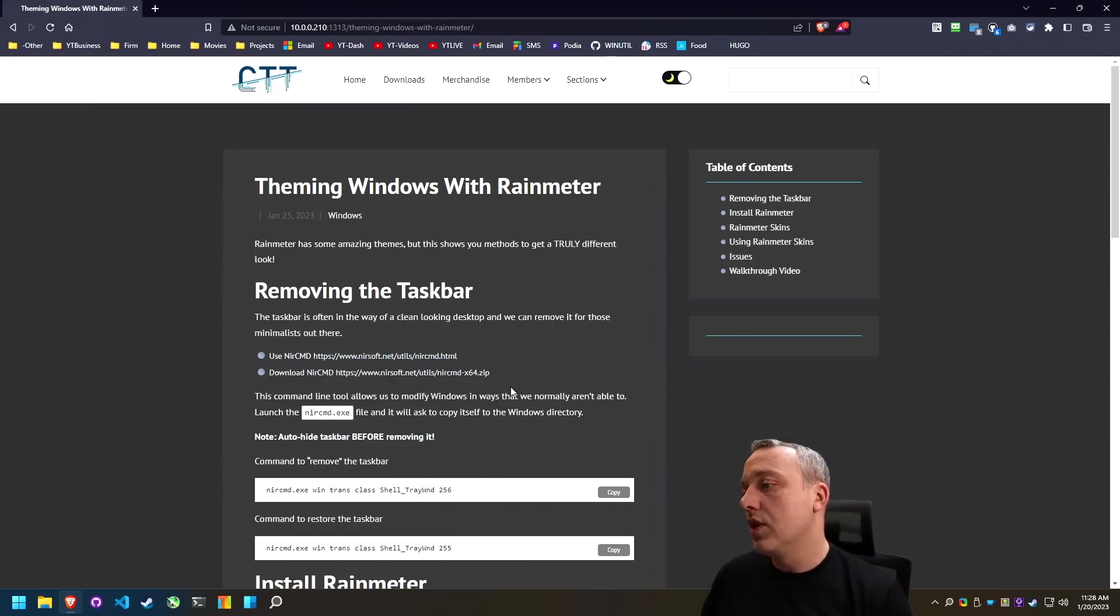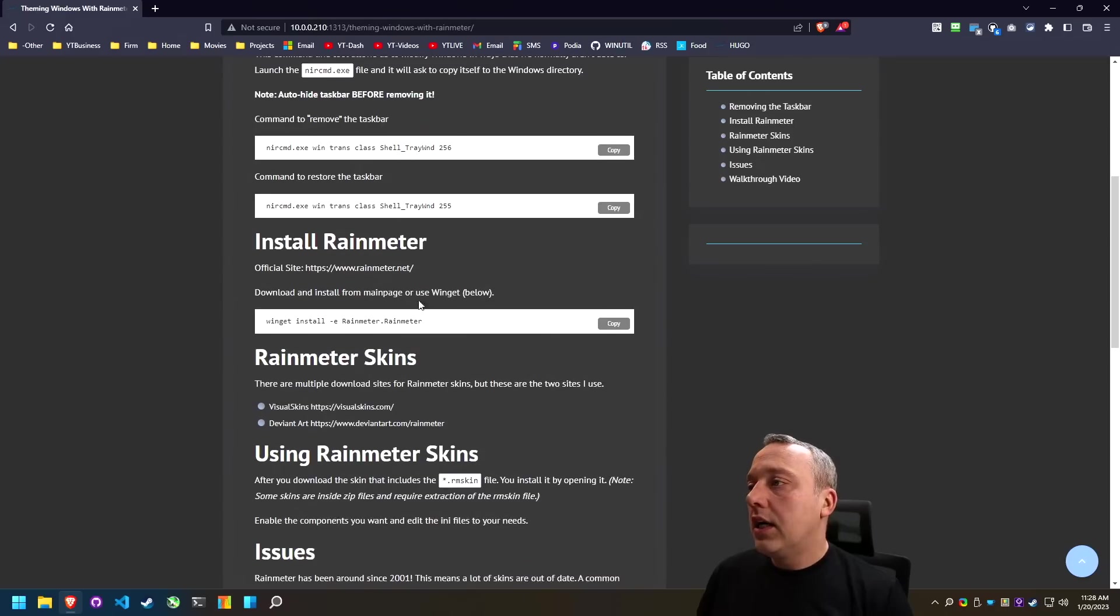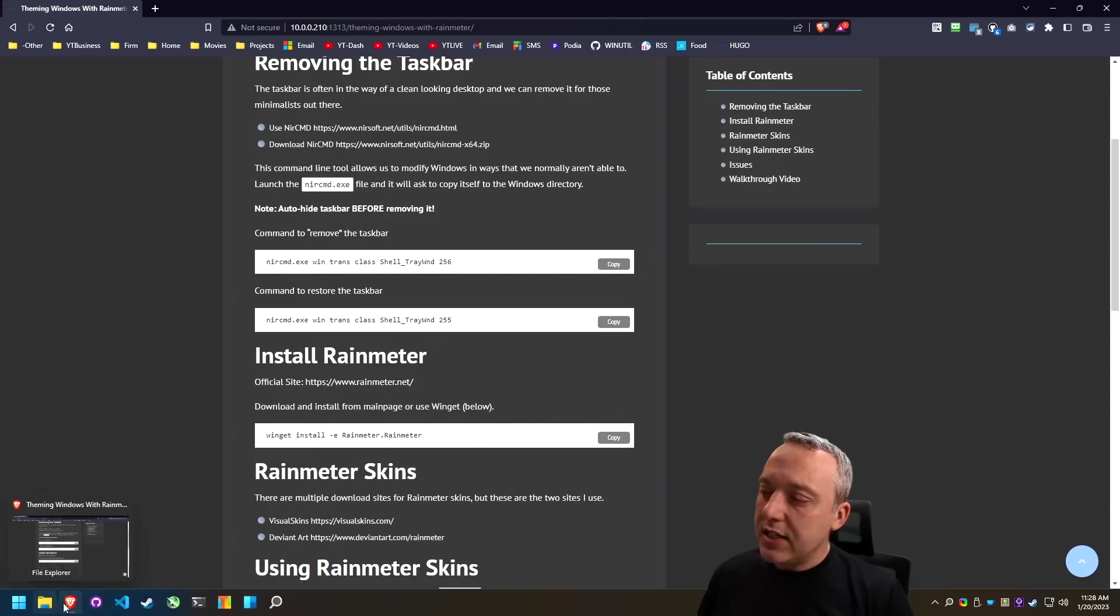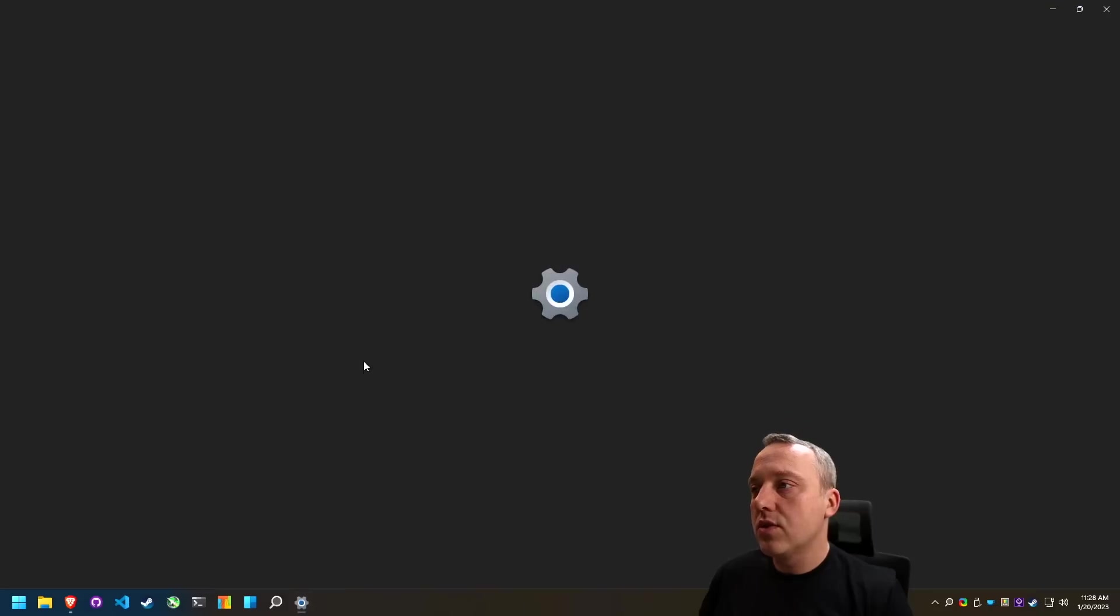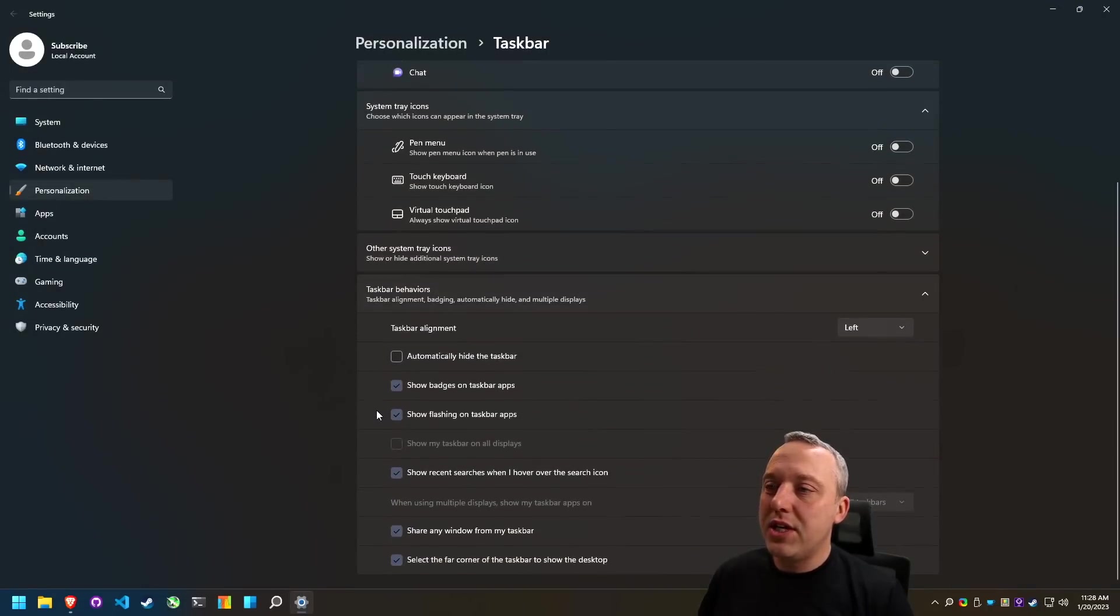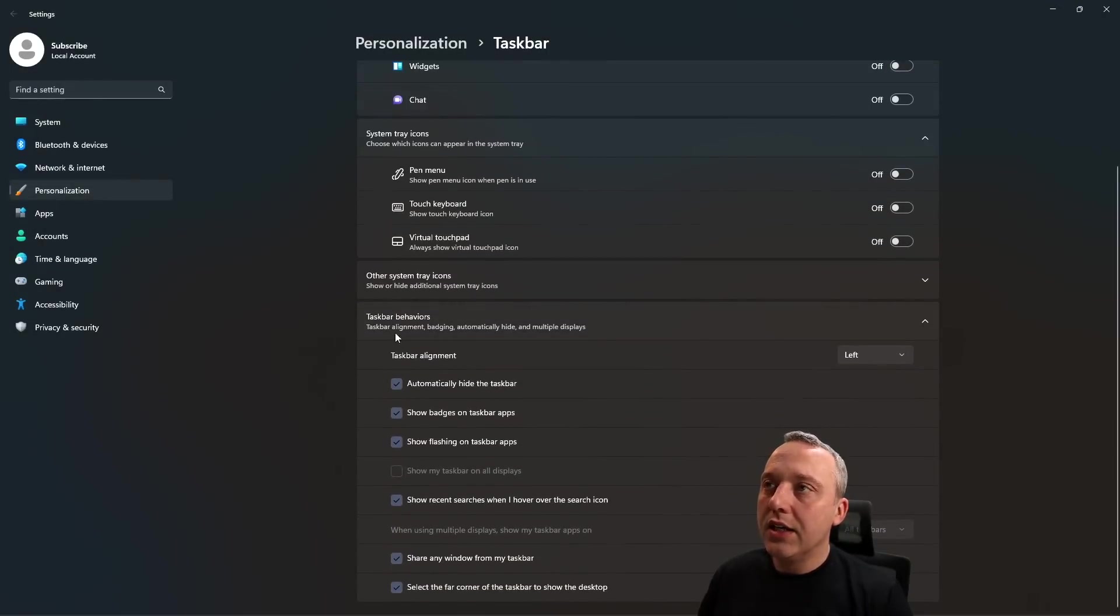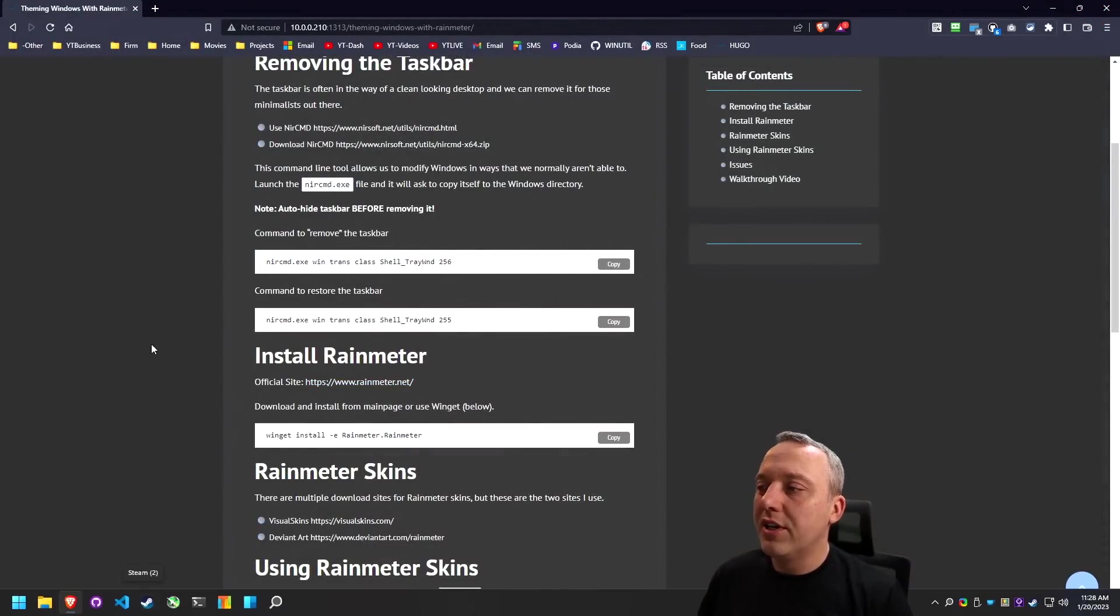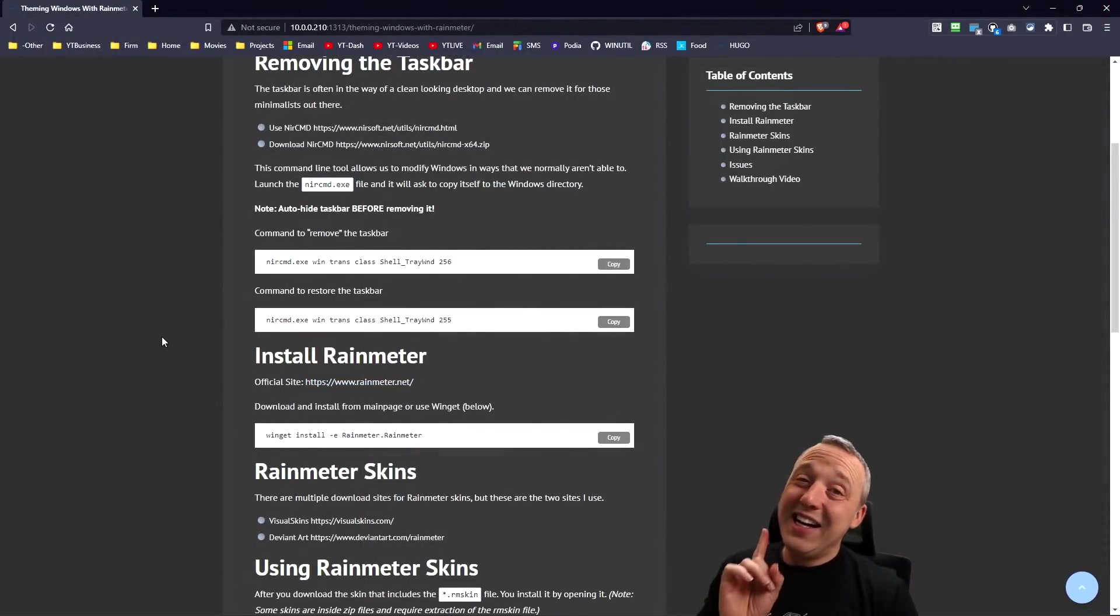Now we can talk about removing the entire taskbar down here, but I still like the taskbar. So a lot of times what I do here is come into taskbar settings and then I usually just change the behavior of the taskbar to automatically hide.